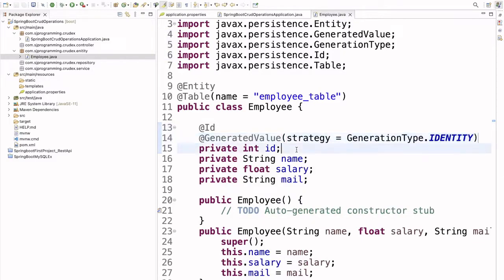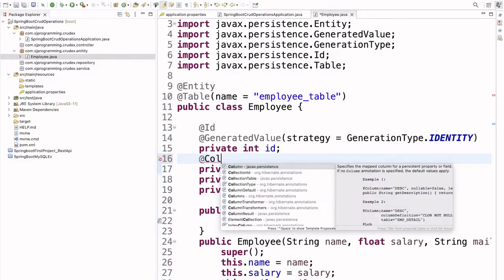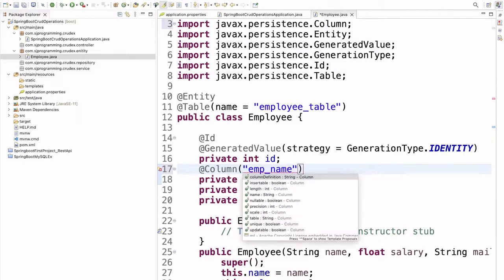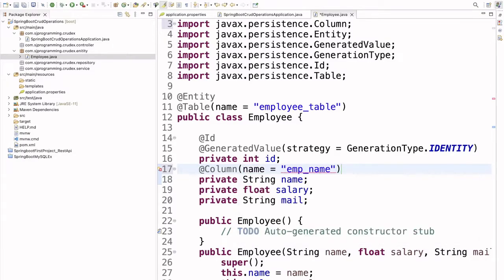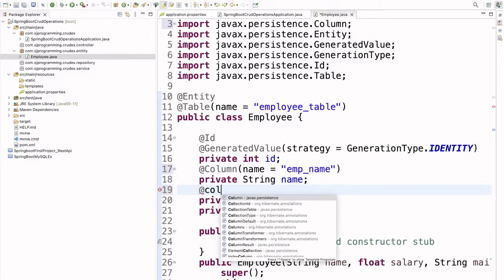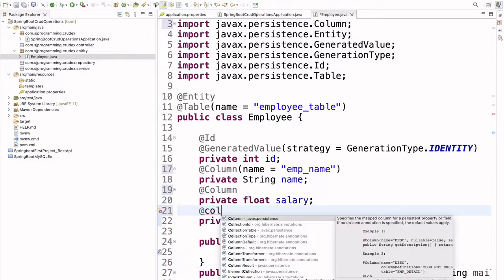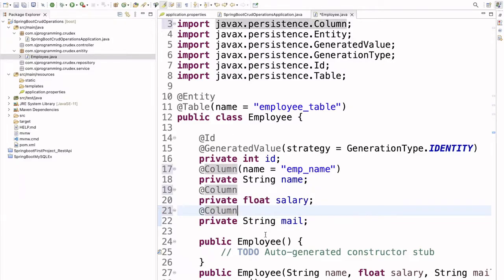For the other fields, let's annotate them with @Column. Here we can give the column name — for example, @Column(name = "emp_name"). So the column name in the table will be 'emp_name'. If we don't provide a name, by default it will just be the field name. For salary we'll keep as-is with @Column, and for mail as well @Column, so that inside the table these four columns will be created. Now we are done with the Employee entity.